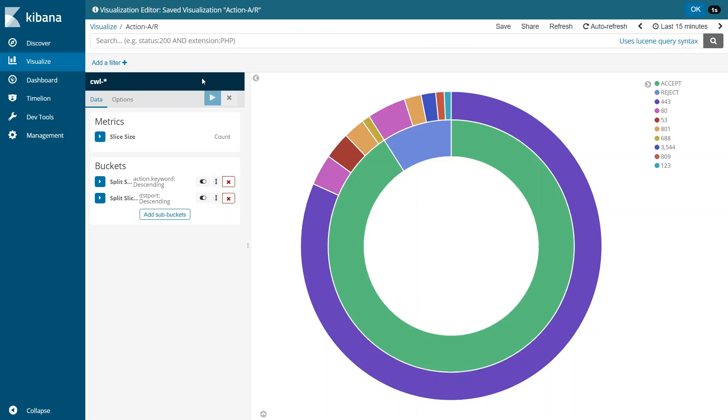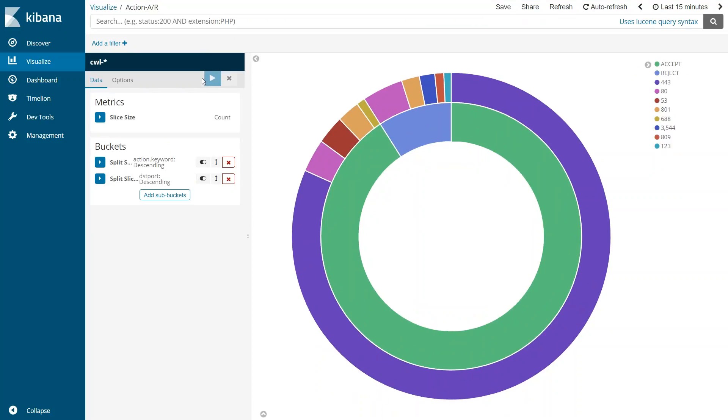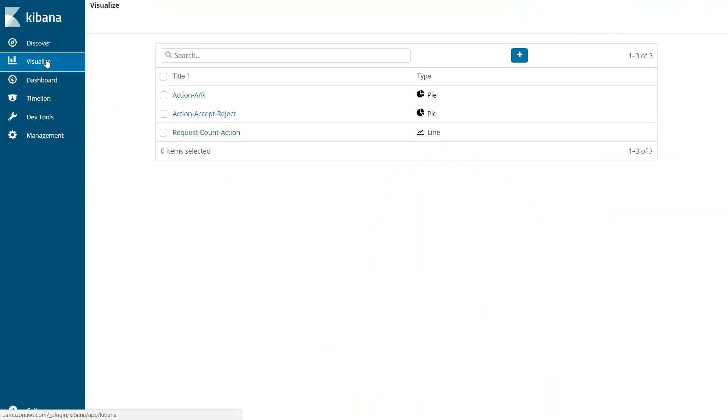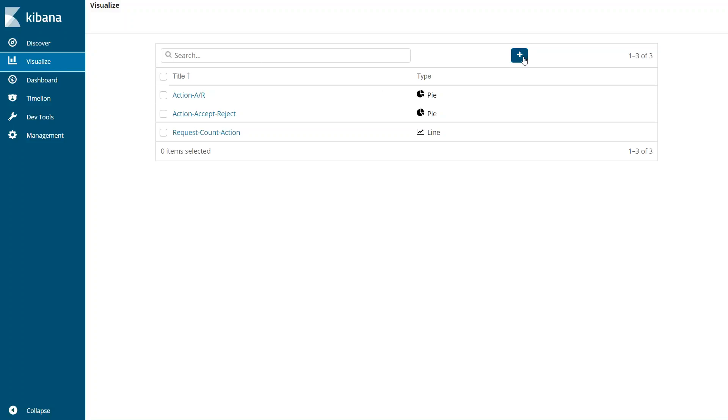So now let us see how we can create a line chart of, say, how many requests were there at a given point in time. Because it's a time series data I would like to have a line chart rather than a pie chart. So let us go ahead and see how to do that now, what was the request during a morning period of the time or what is the number of requests that is happening at the later time of the day.